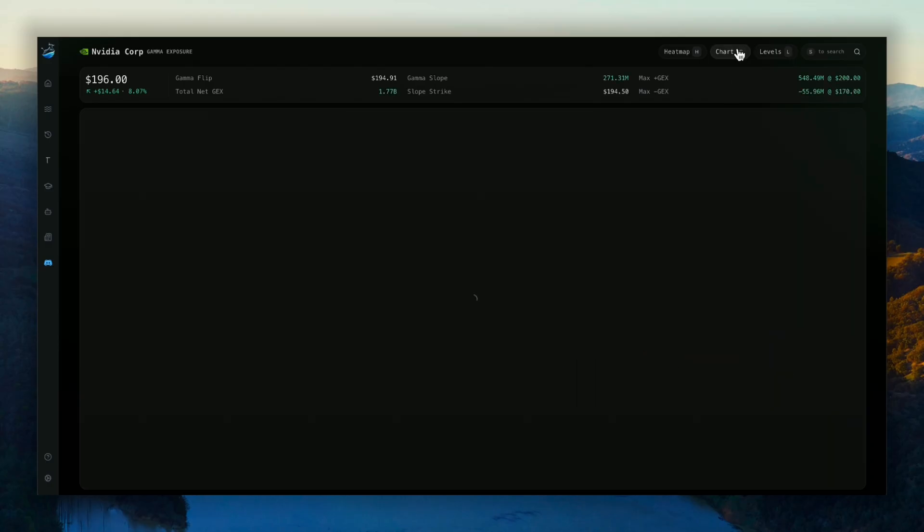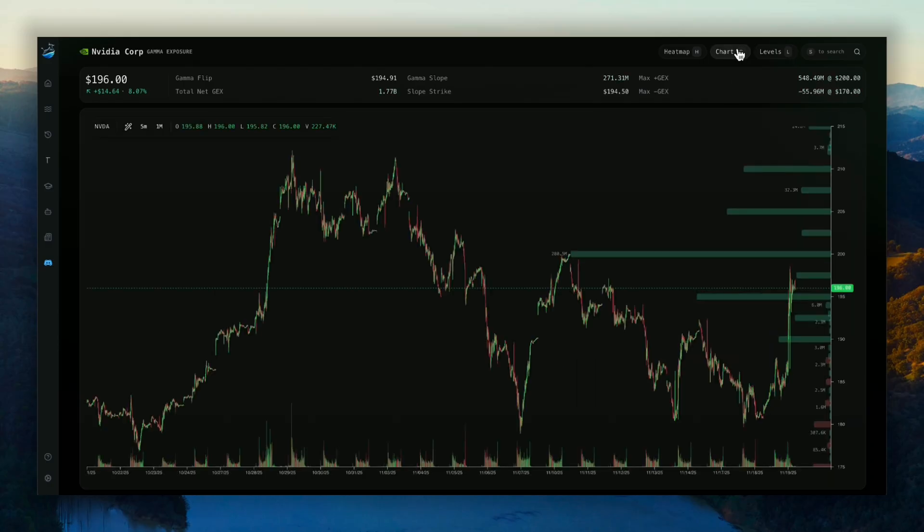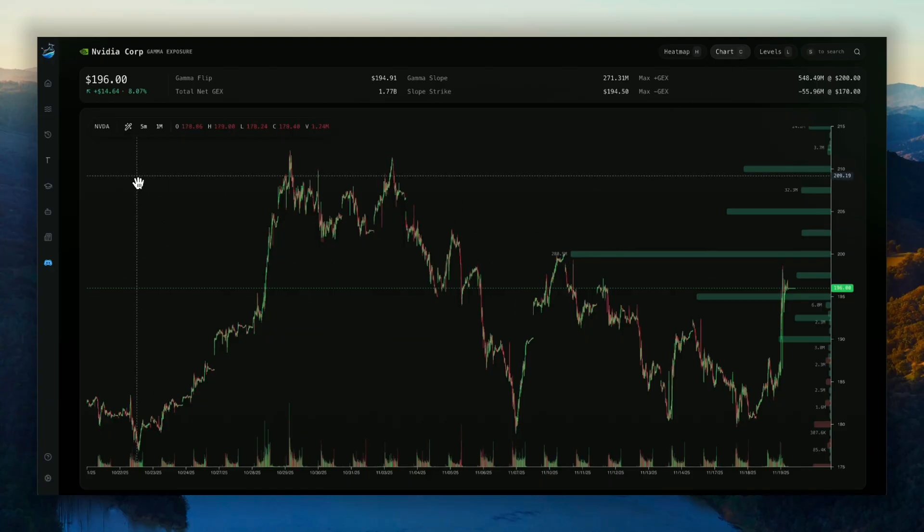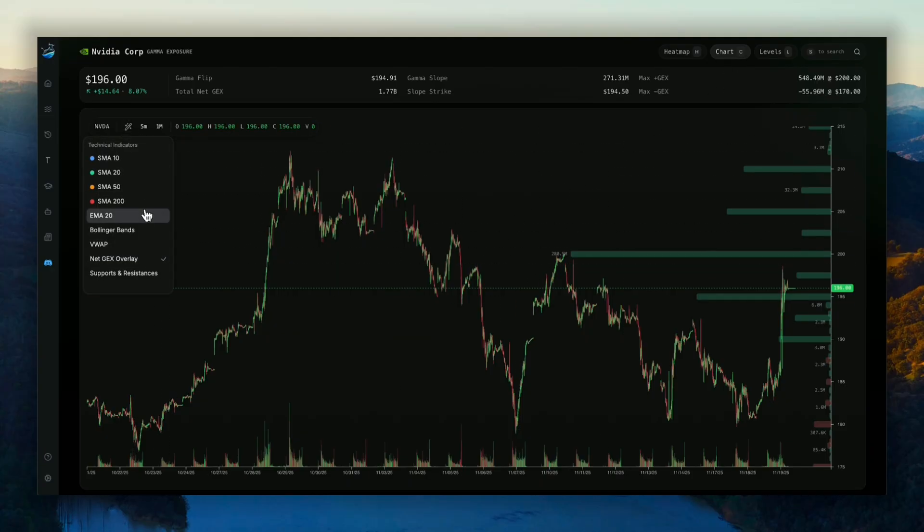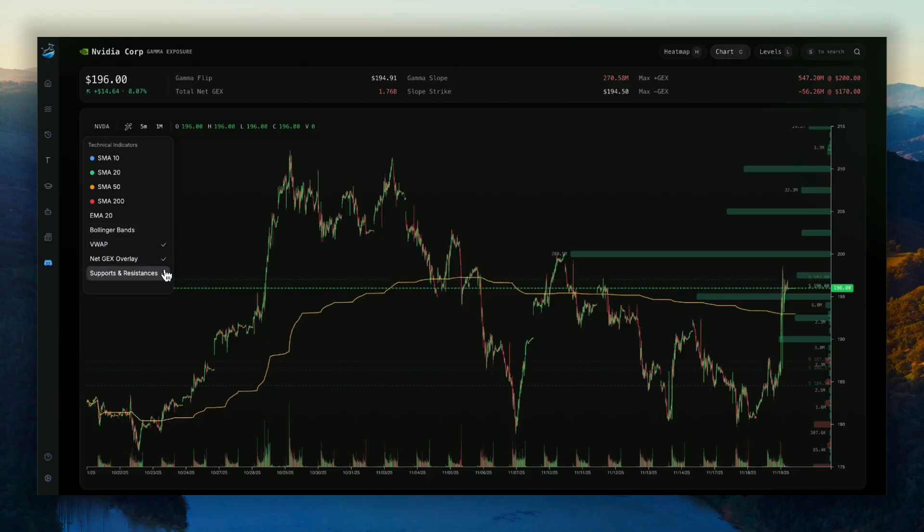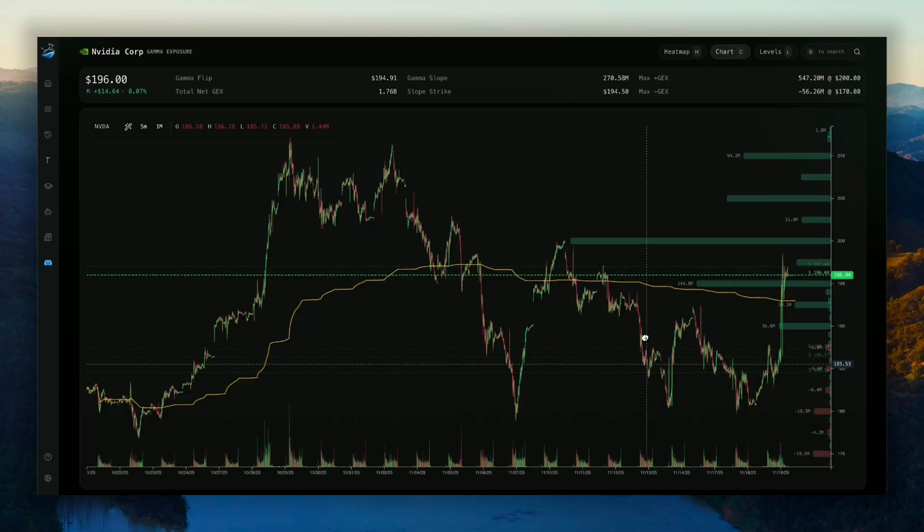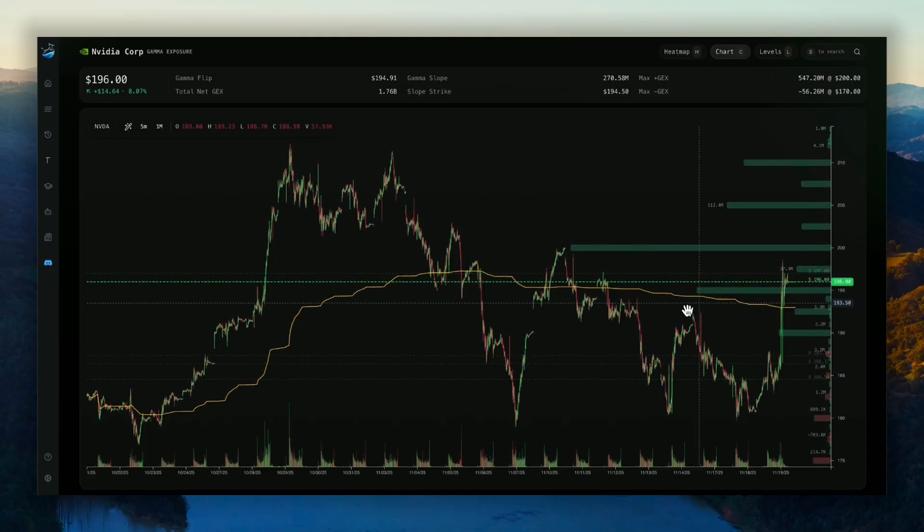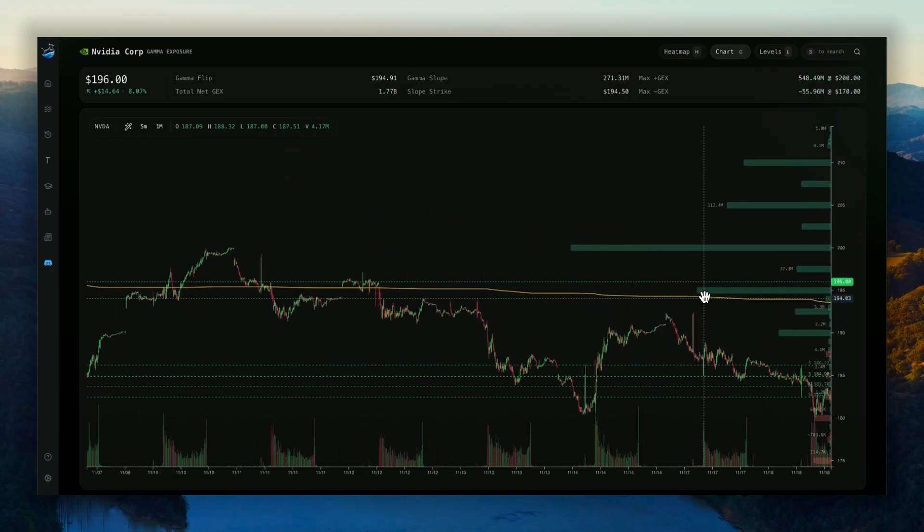And when you click on the chart here, pretty cool, you have the Netgex overlay feature. And we have many other technical indicators, which you can add or remove. So the VWAP and support and resistance lines. You can also do your charting from here as well.